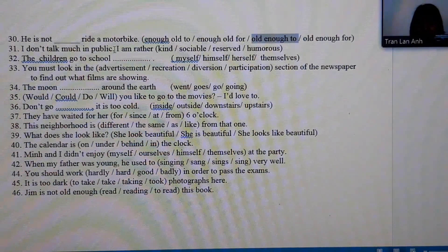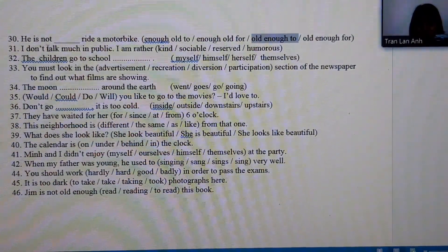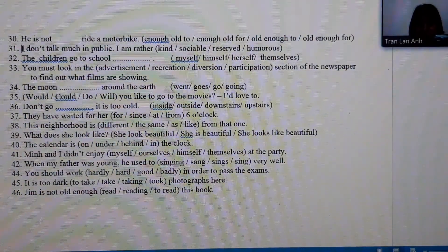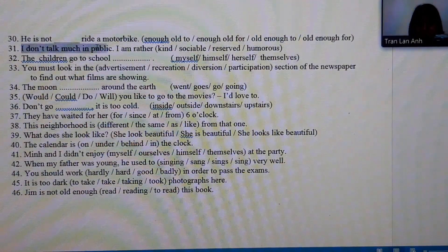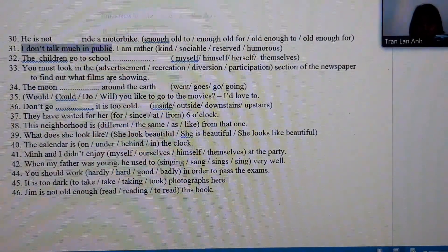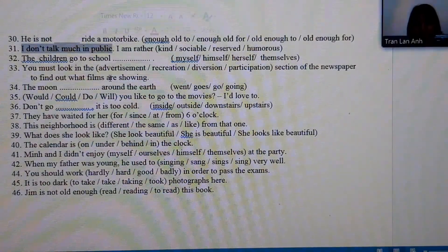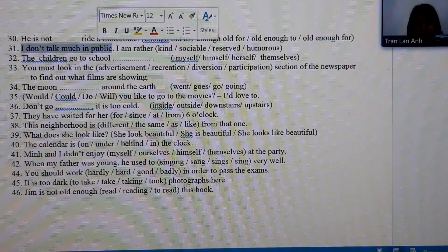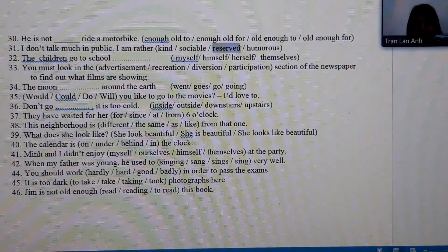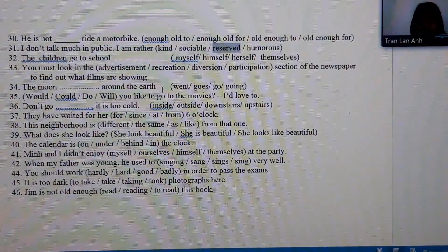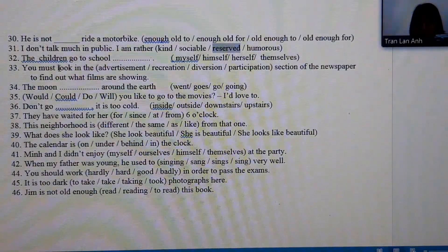Number 31: because the context shows someone who doesn't talk much in crowded places, this person is clearly introverted — the answer describes a reserved, shy person.